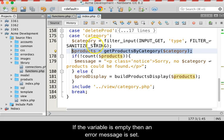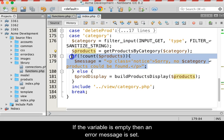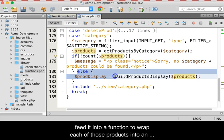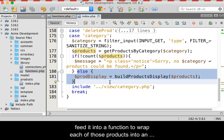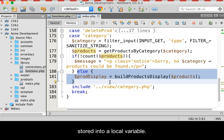If the variable is empty, then an error message is sent. If the variable contains an array of products, then we feed it into a function which will wrap those products into an HTML container and send the HTML string back where it is stored into a local variable.